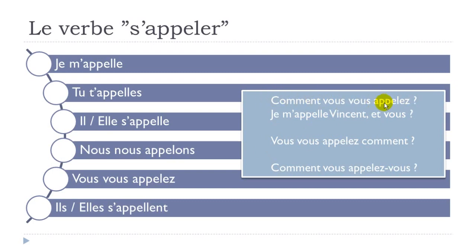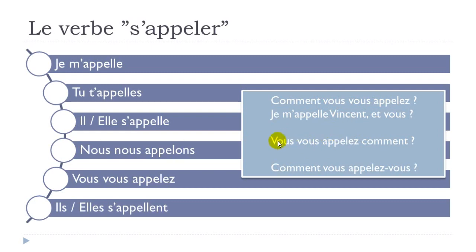That's a common way of asking the question. Another possibility would be to start with vous vous appelez. So technically you just take the verb and then you put this comment, how, at the end. It would be possible as well. Remember to raise your voice: vous vous appelez comment?